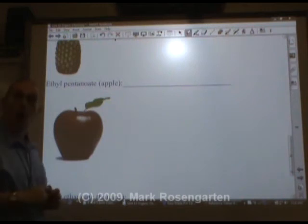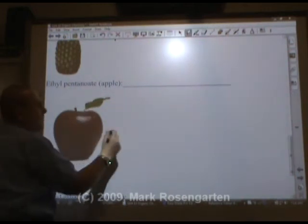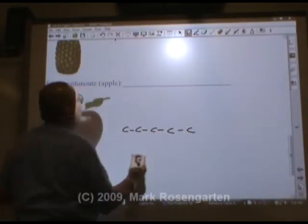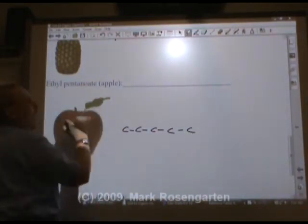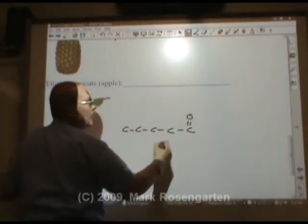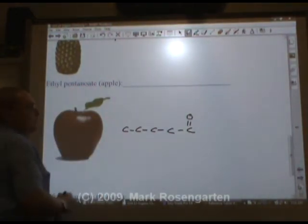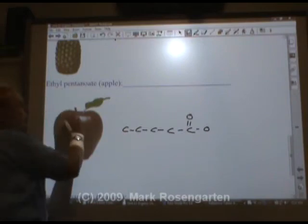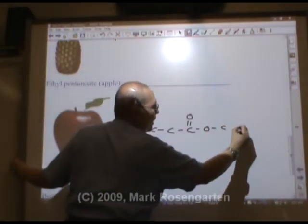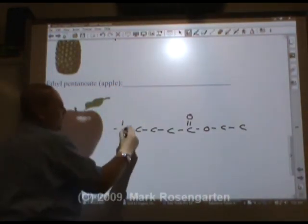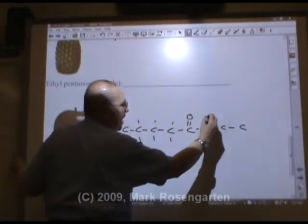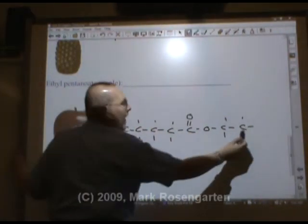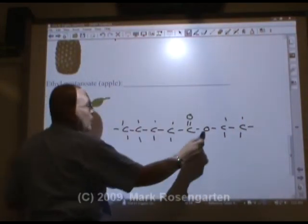Ethyl pentanoate — pent is five carbons. Pentanoate means the oxygen is on the end of those five carbons, completing the carboxyl group. Ethyl means there are two carbons on this side. Then we finish adding enough bonds so that all the carbons have four. That gives us ethyl pentanoate.